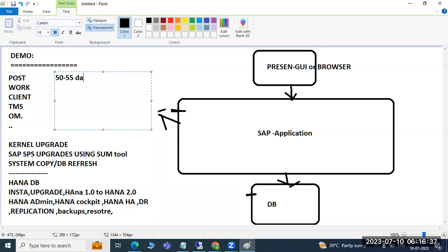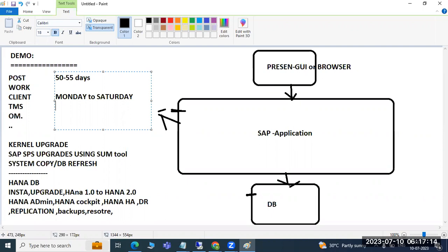Regarding the duration, maybe it will take 50 to 55 days. Classes start from Monday to Saturday — Sunday is a holiday. You can access the server any time because I have a public IP, and you will get remote server access. You can log in from any device — mobile or otherwise. The current timing is 6 to 7 AM, and once the 7 to 8 batch is complete, you can join that one, or we can continue with this 6 to 7 AM batch. I hope these timelines are okay for everyone.